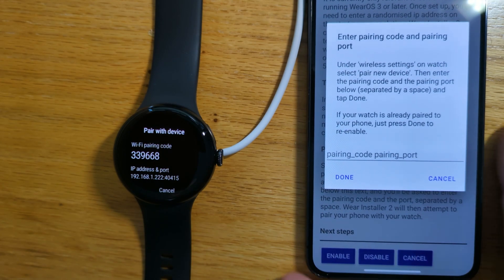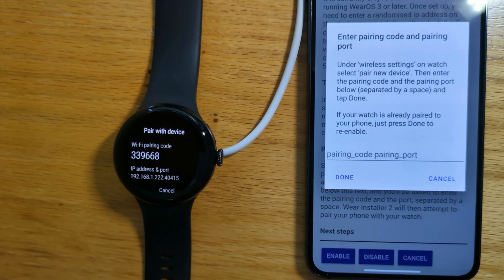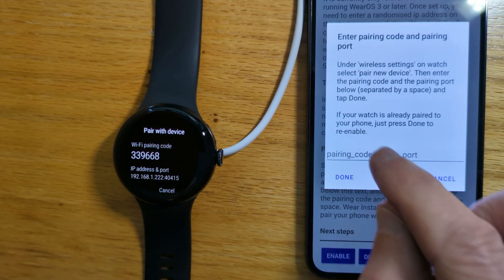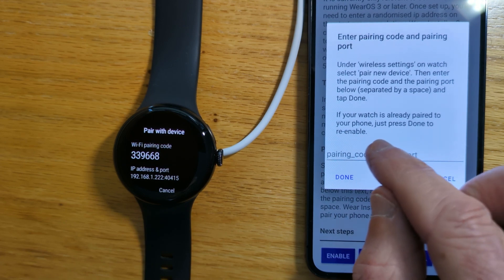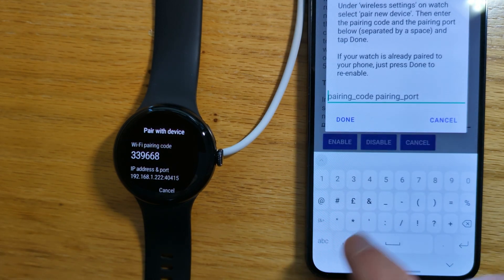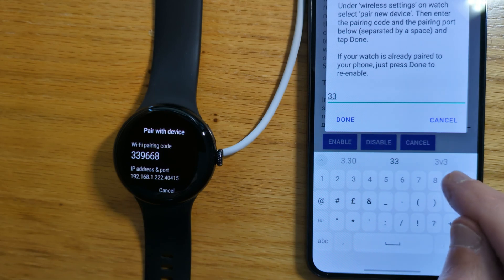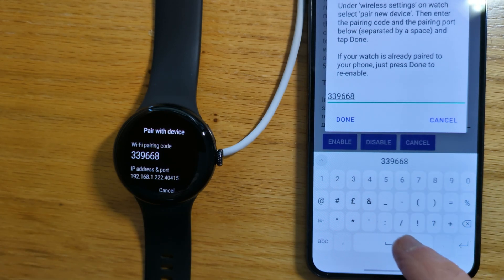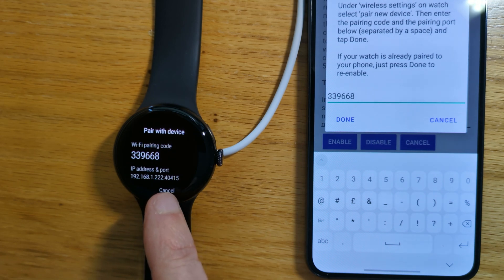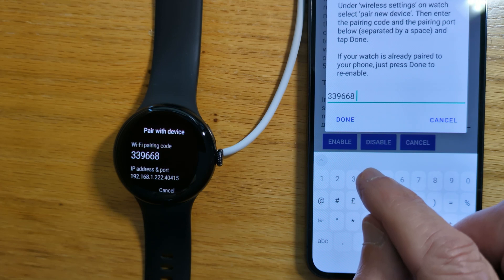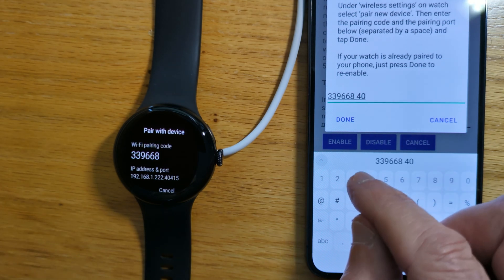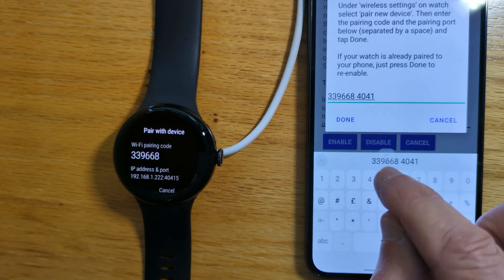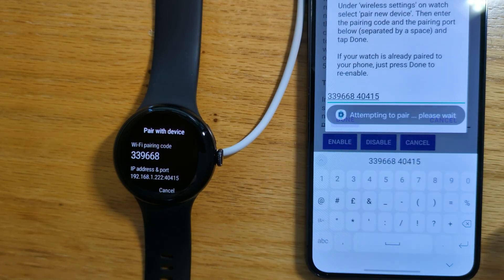You will see that it's asking for the pairing code and the pairing port. The pairing code here is 339668. 339668, then a space. And then the pairing port is 40415. 40415. And Done.